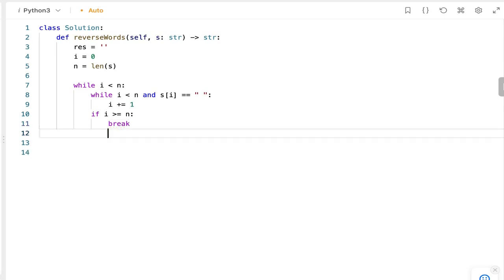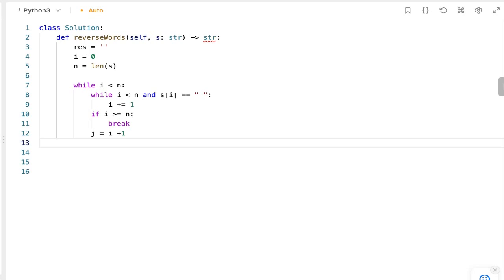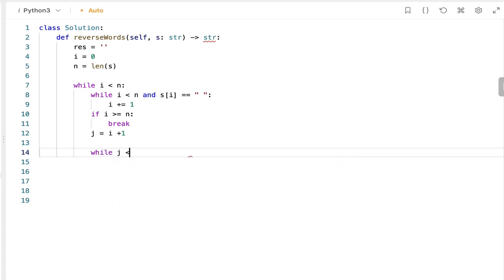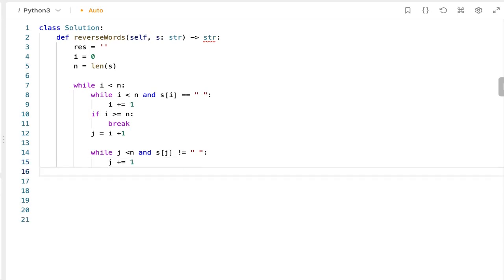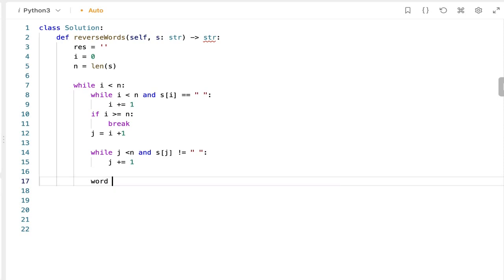Once i reaches a non-space character, we initialize j as the next element of i: j equals i plus 1. Next, we increment the j pointer until we find a space — while j less than n and s[j] not equal to space, then increment j. Once the j pointer reaches a space, that means we have identified a word. We assign the value from i to j to the variable word: word equals s[i:j].